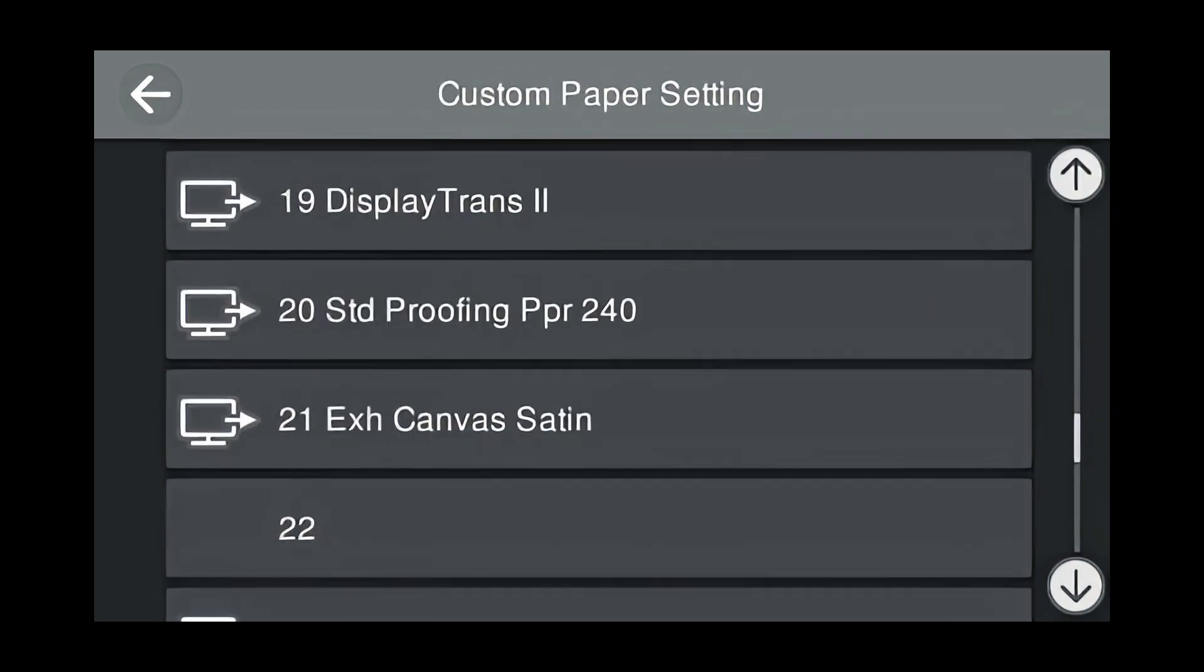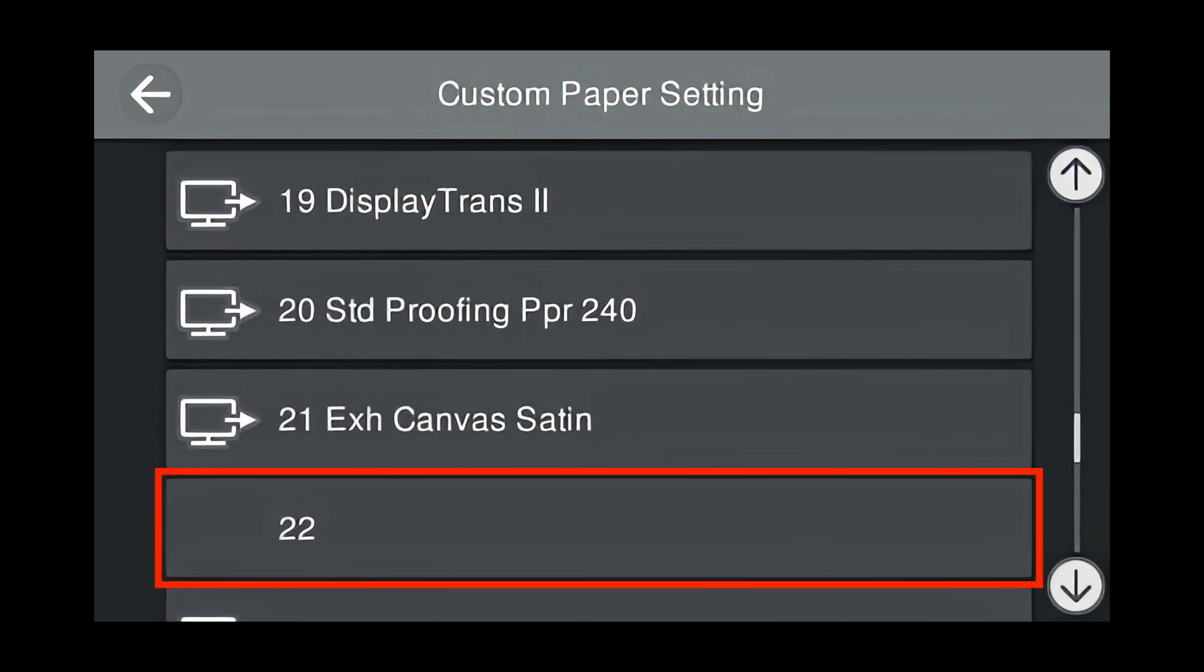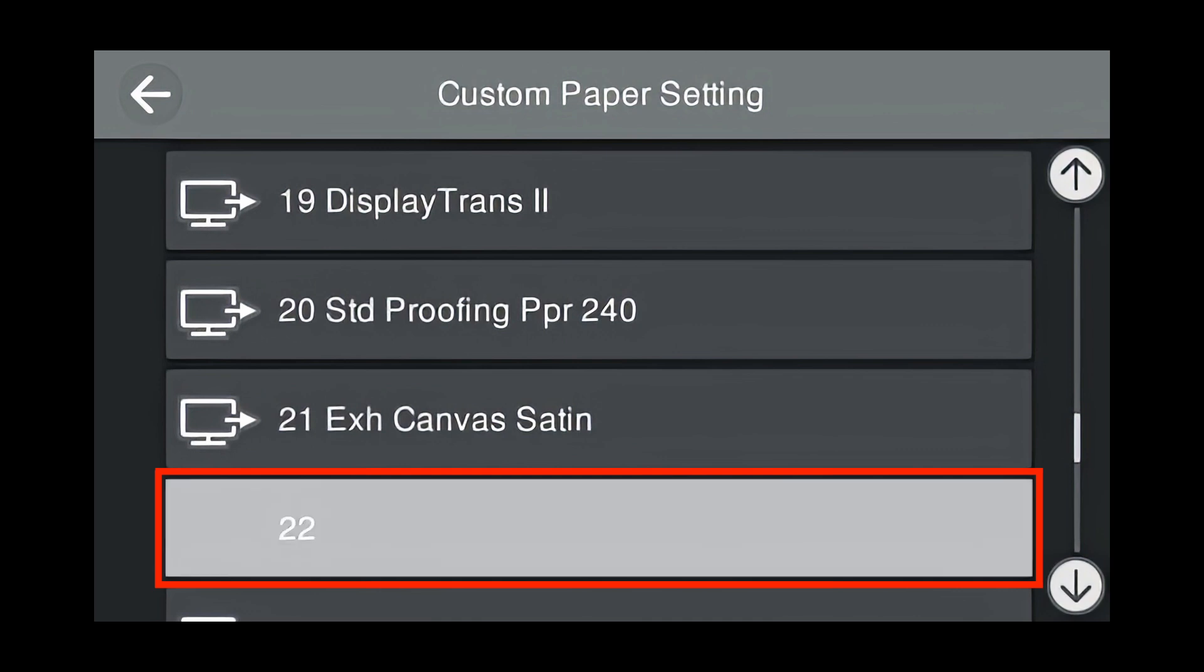These are the custom papers that are loaded on your printer. You want to find an empty slot. Here slot 22 is available. Press 22.